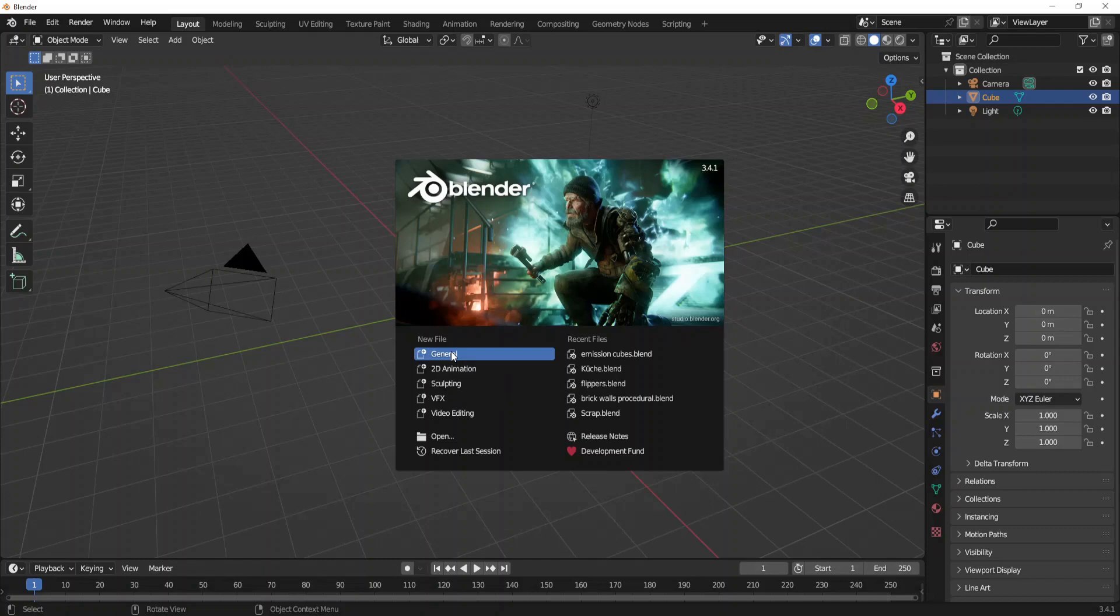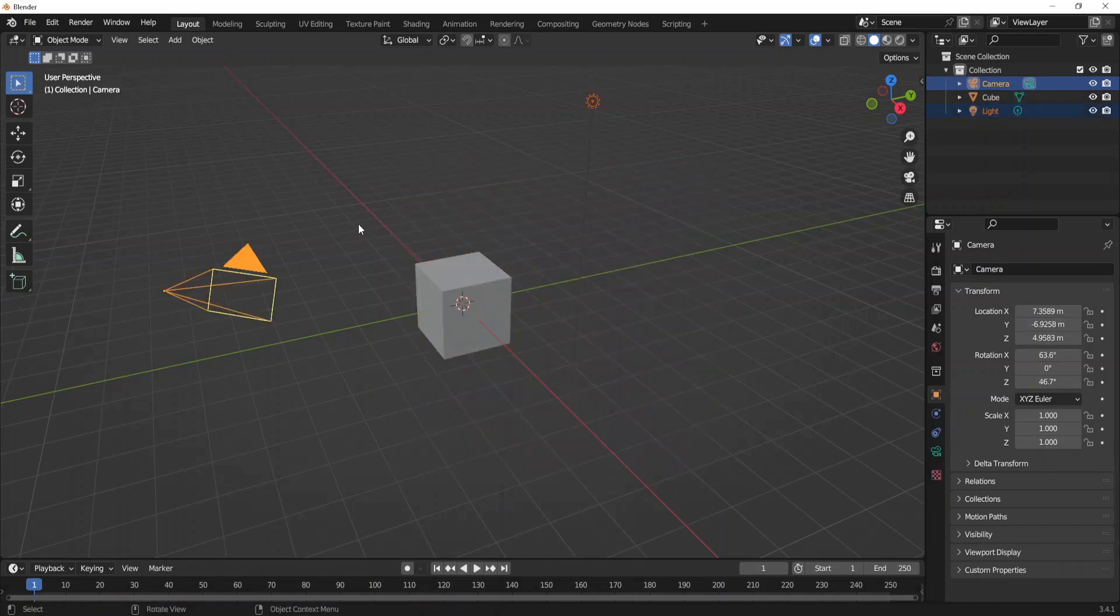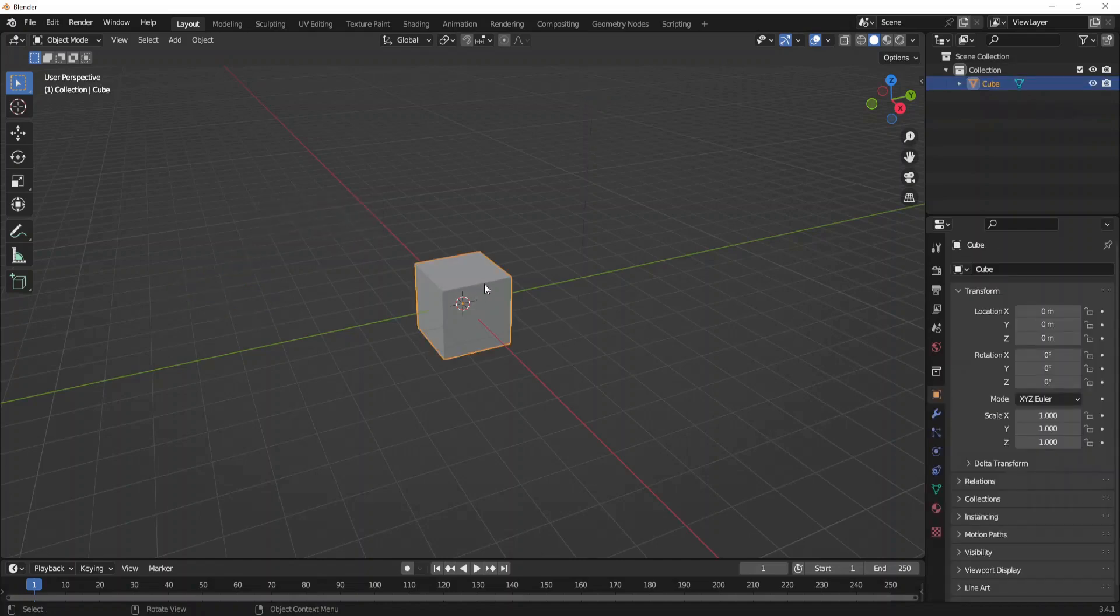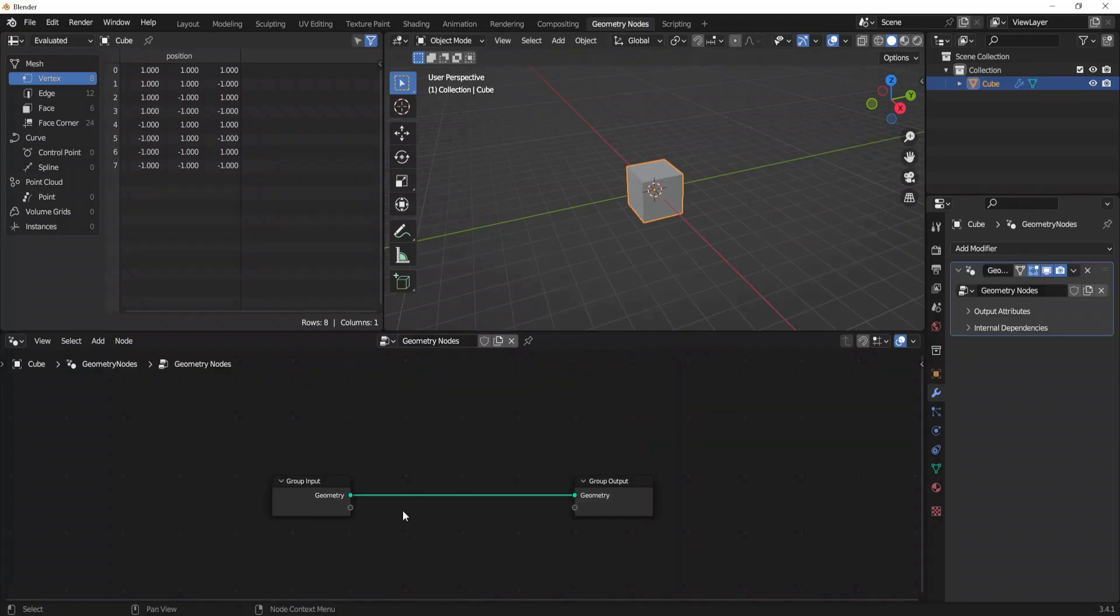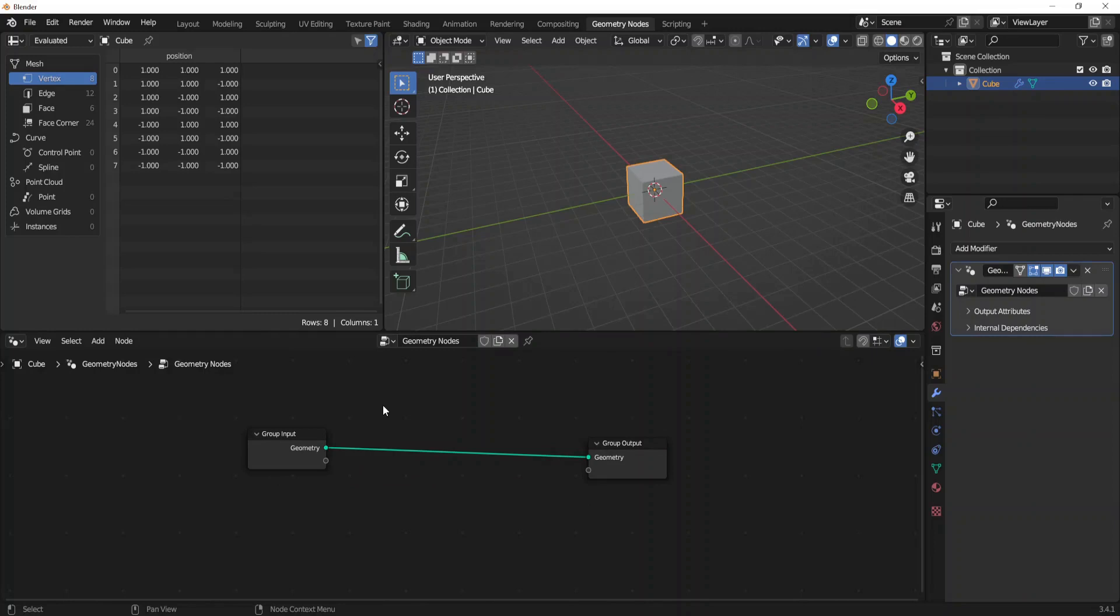We are going to general and delete our light and camera as we don't need them. Click our cube, go to geometry nodes and add a new line. As our first block we need to distribute some points on faces.